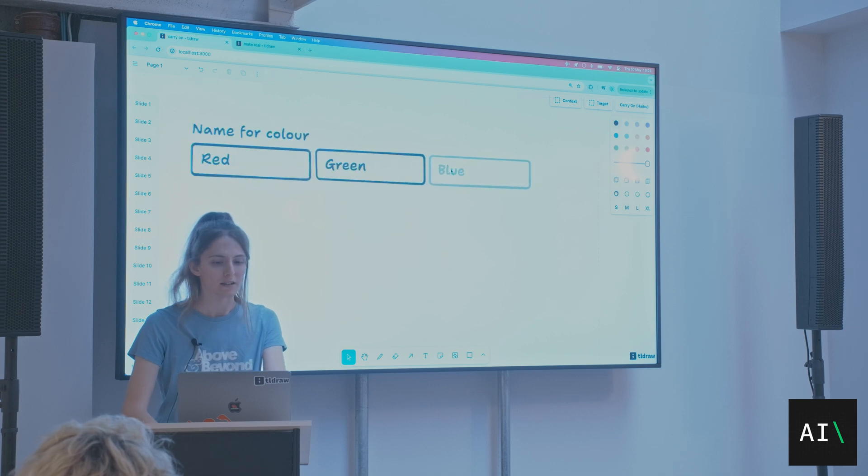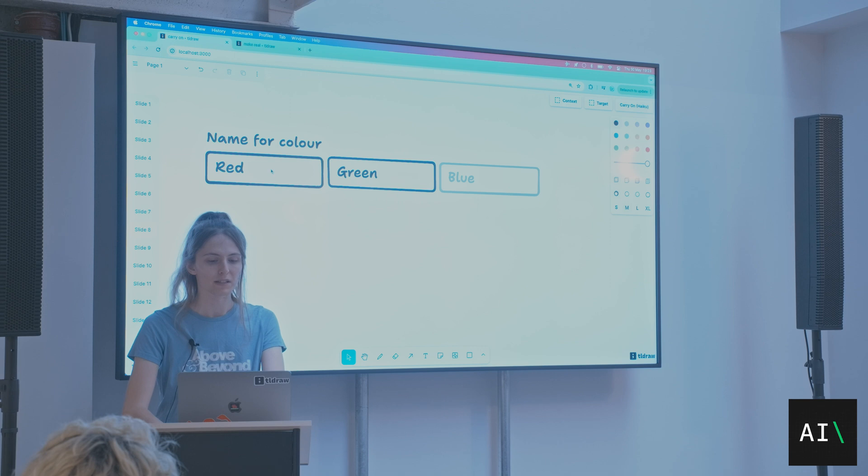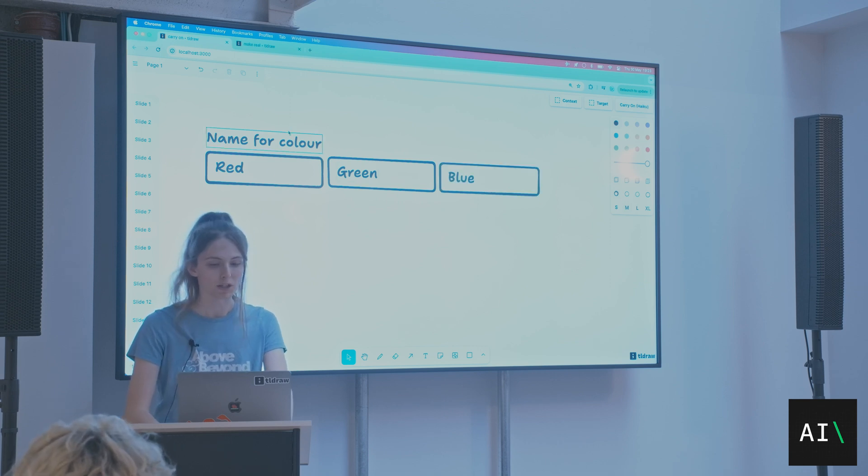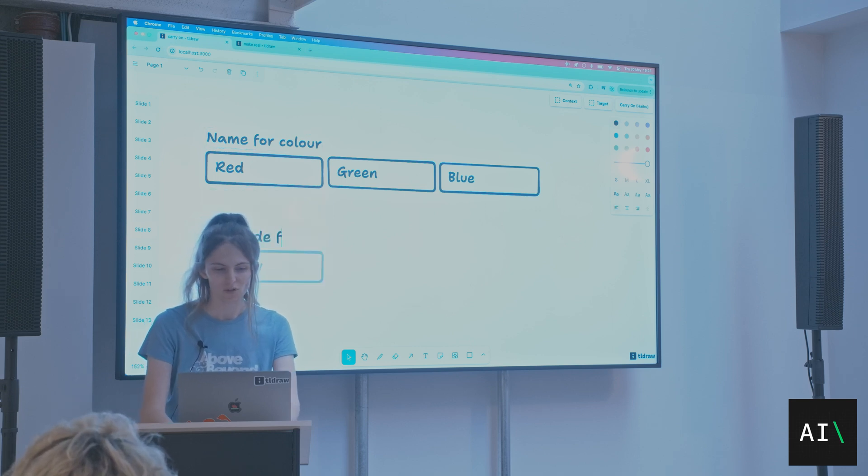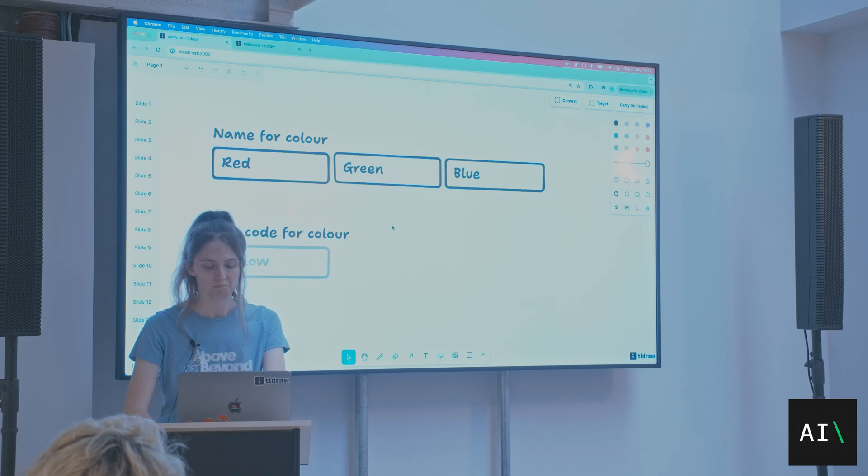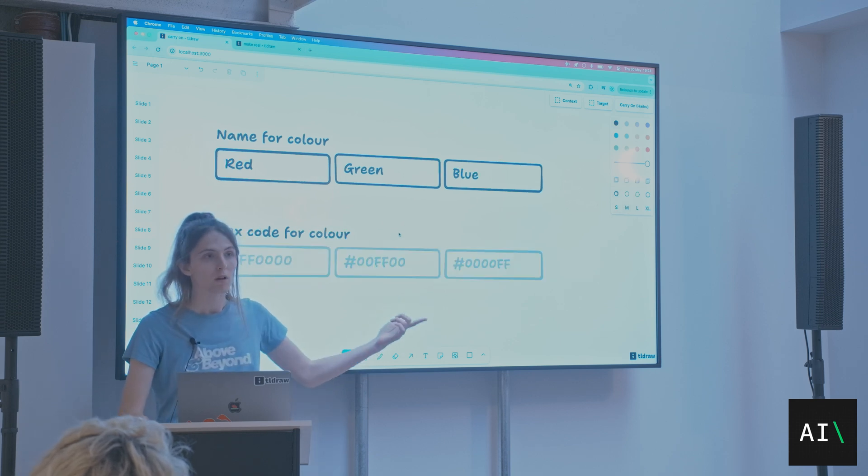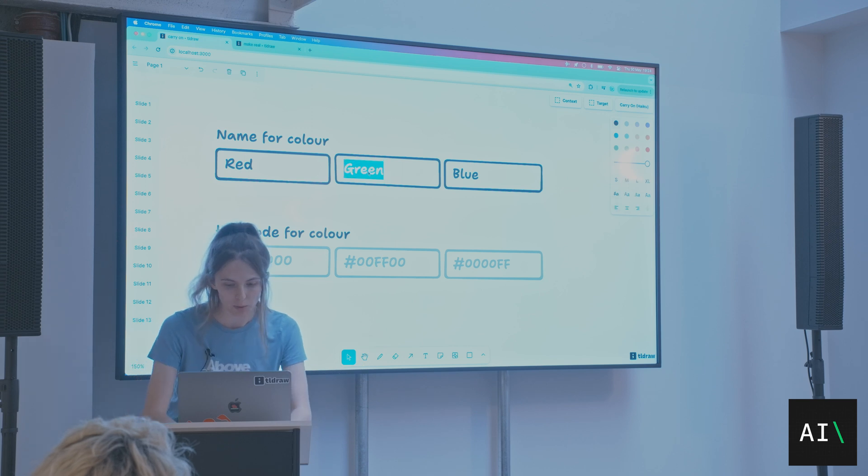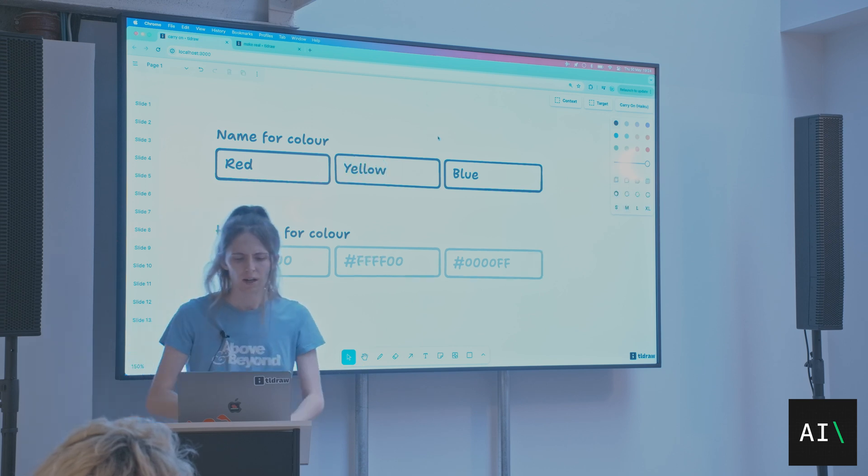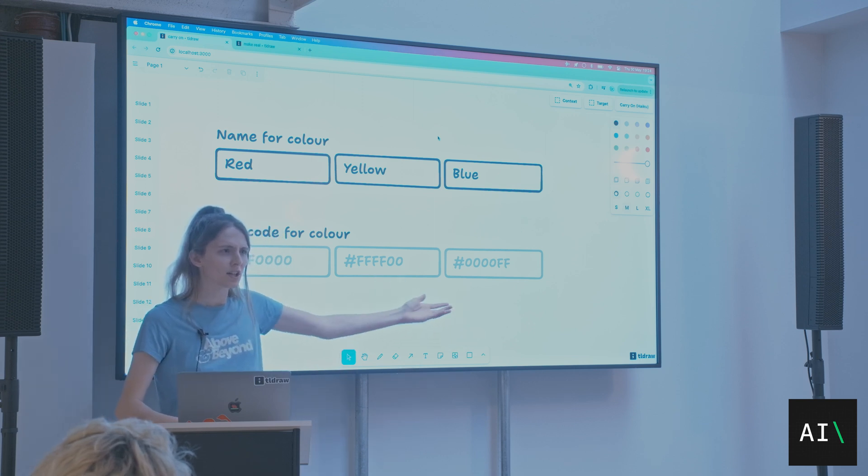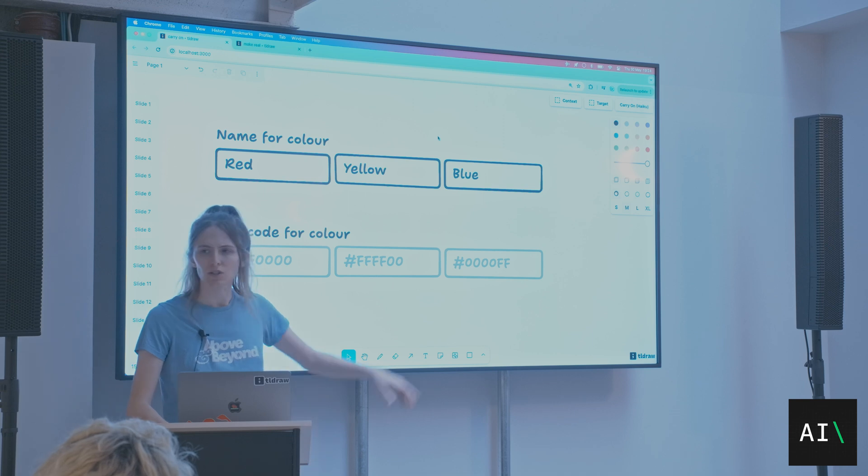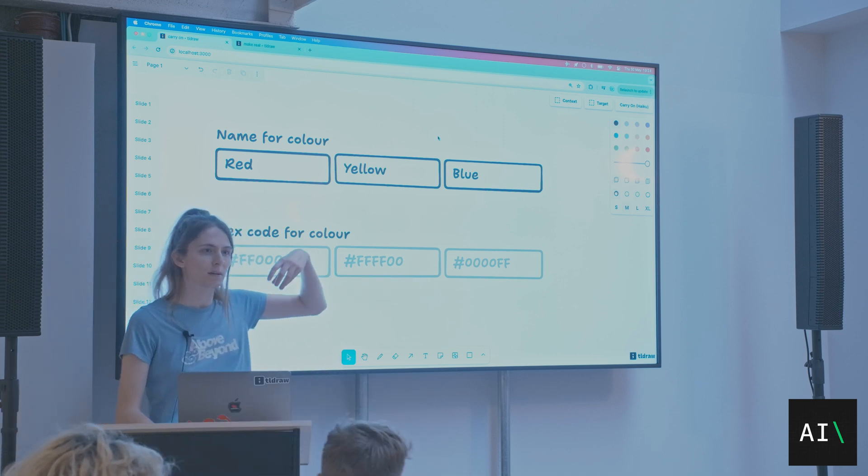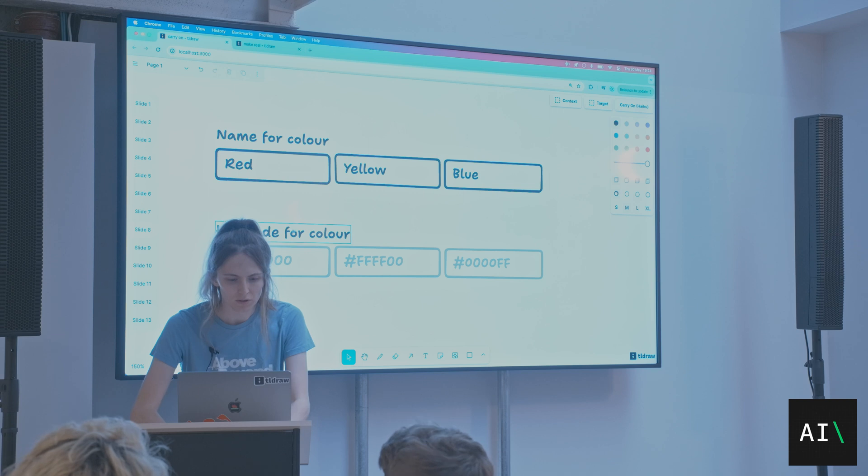I made like a little UI for this. So red, green, blue. It's filling in this little structure I built for it. But what I could do is I could add to this structure. I could say, I don't know, hex code for color. Did you see that? But look, I could change one of them. And it updates in real time.